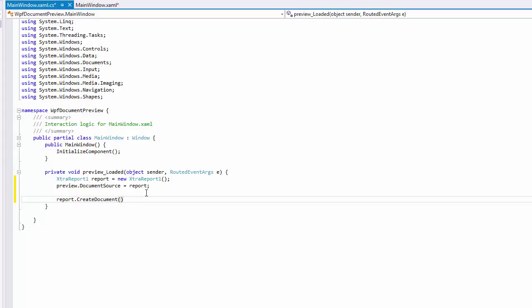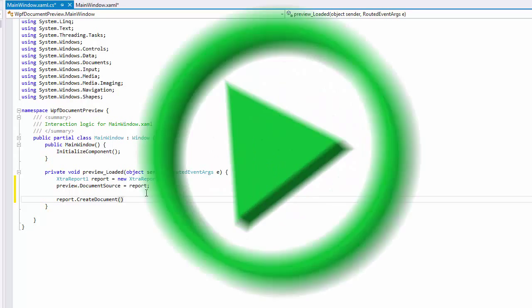Call the CreateDocument method after assigning it to the Document Preview Control to generate document data. Now, a simple reporting application for WPF is ready. Run the application to view the result.